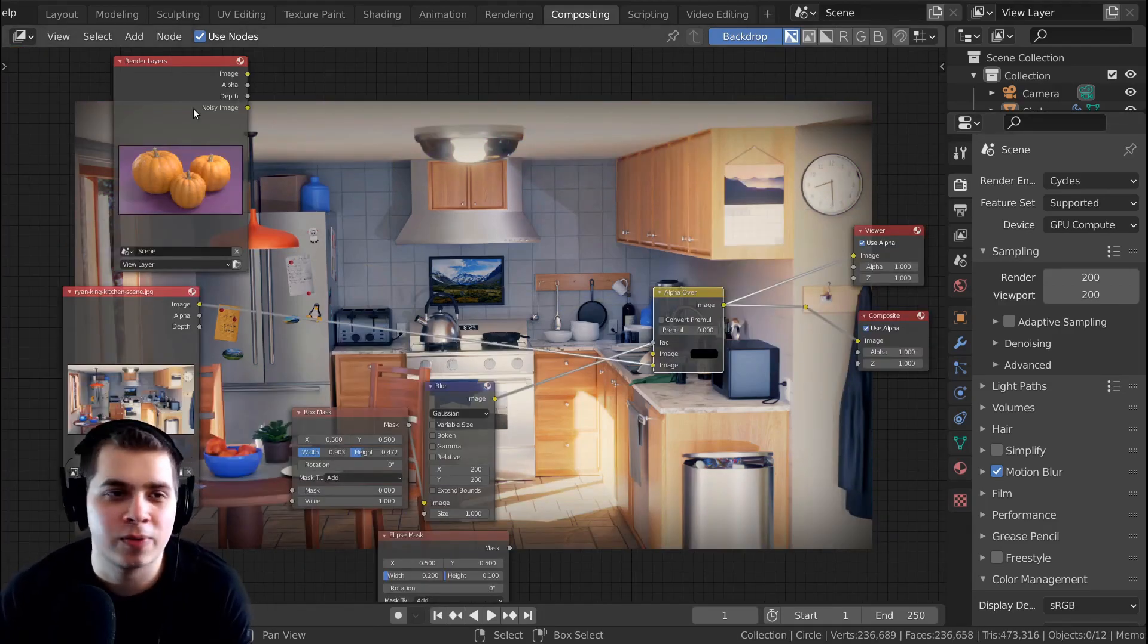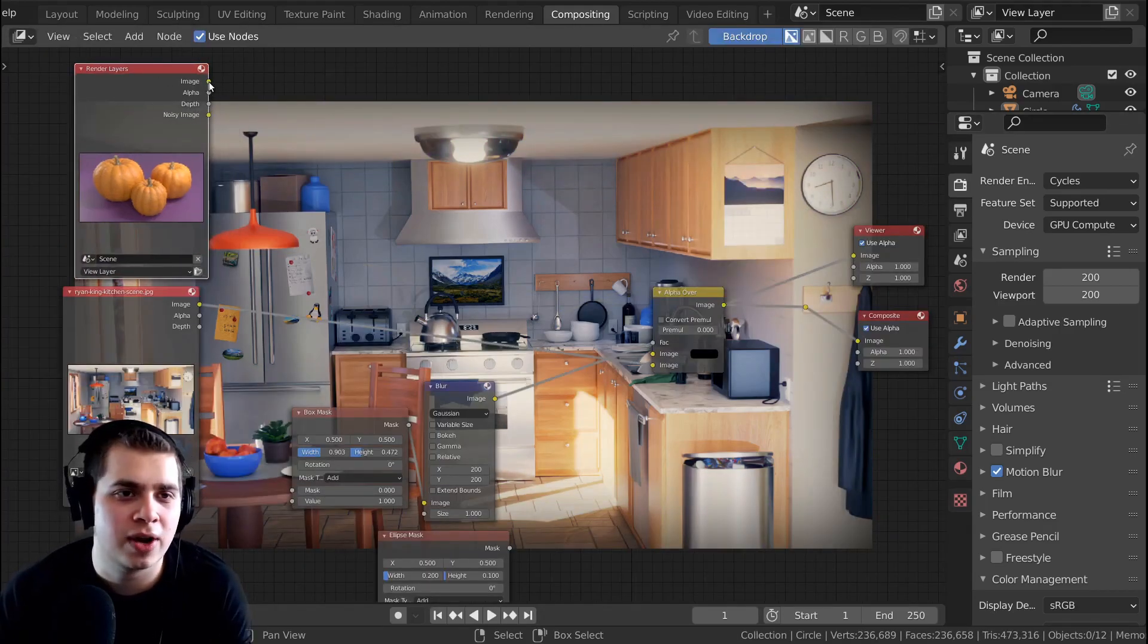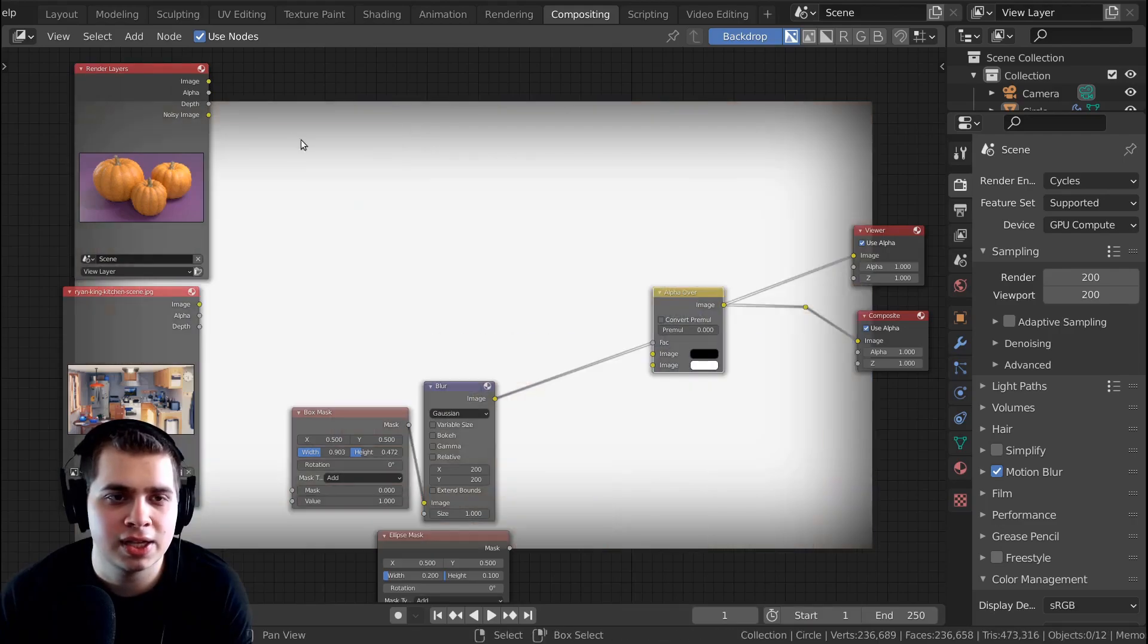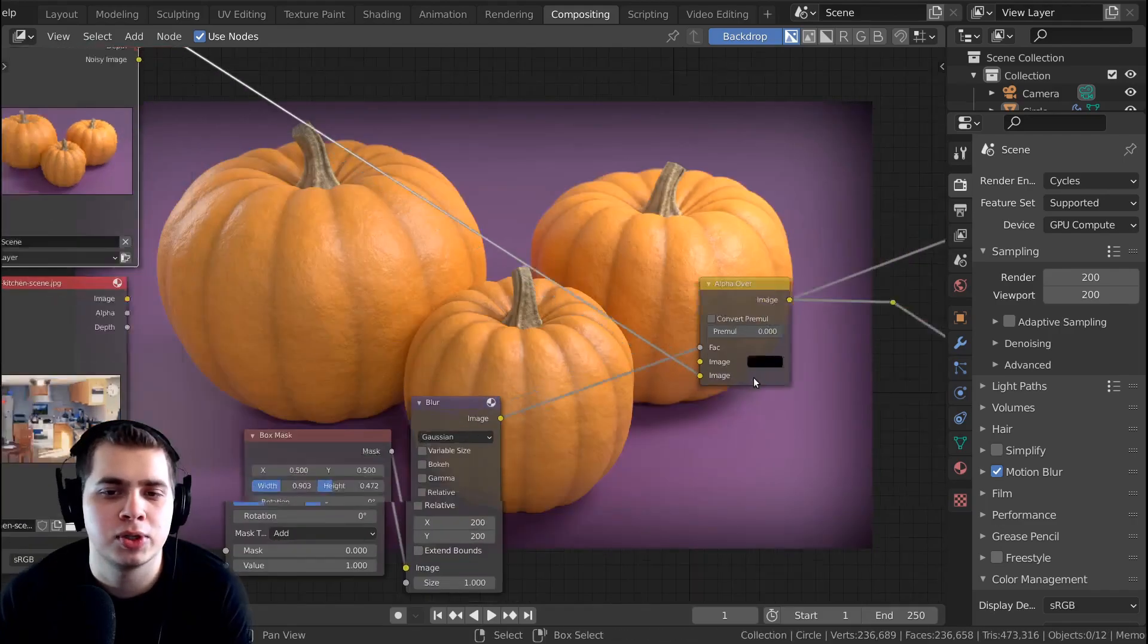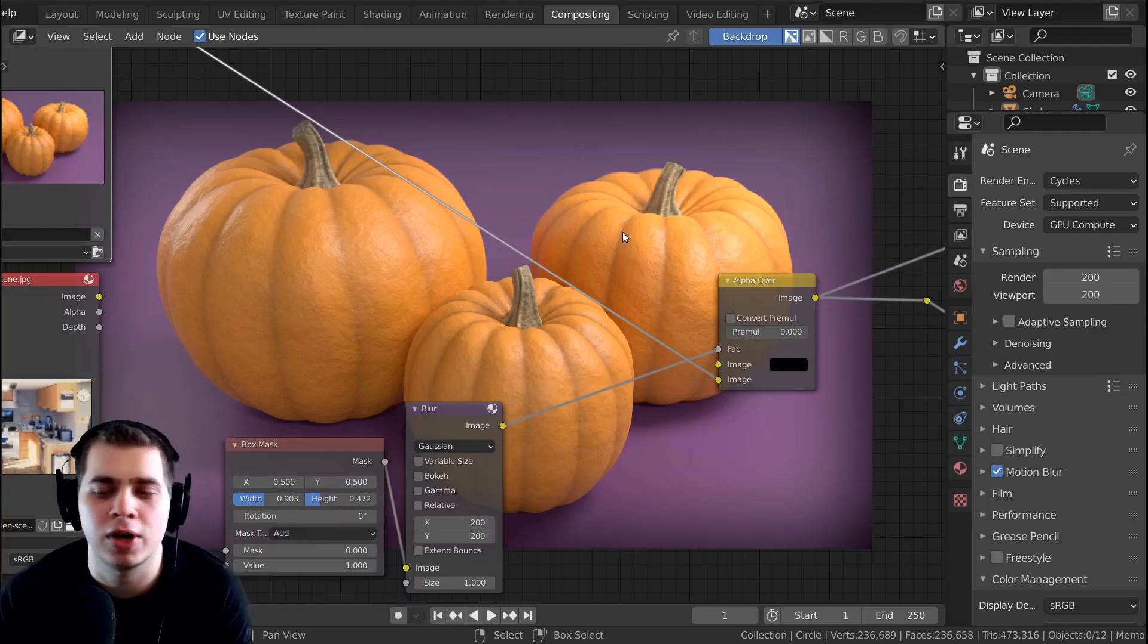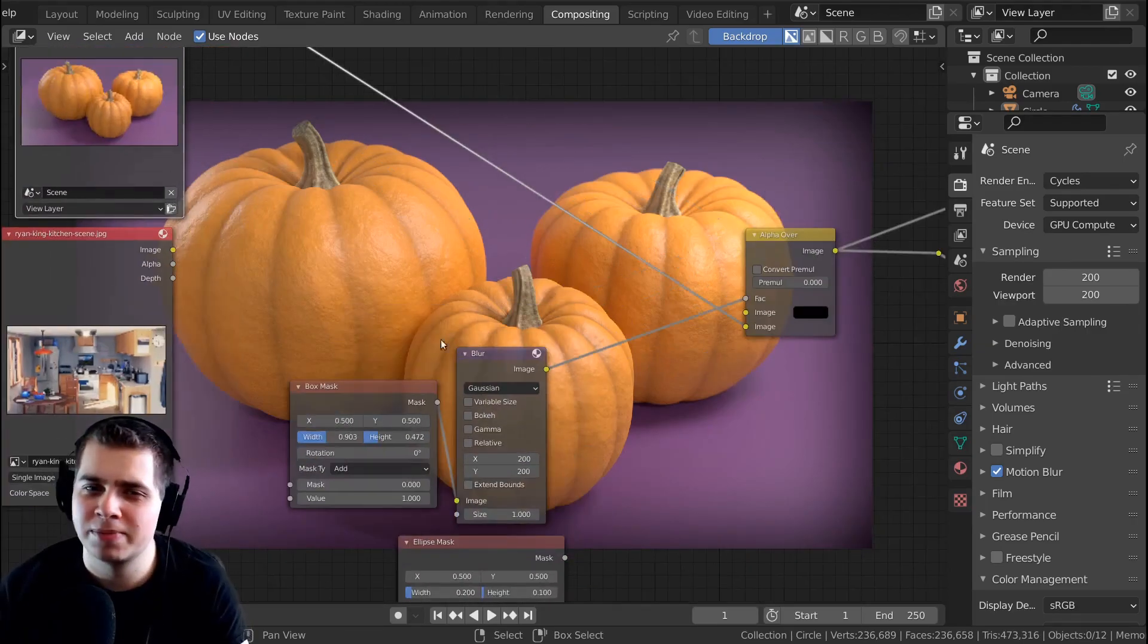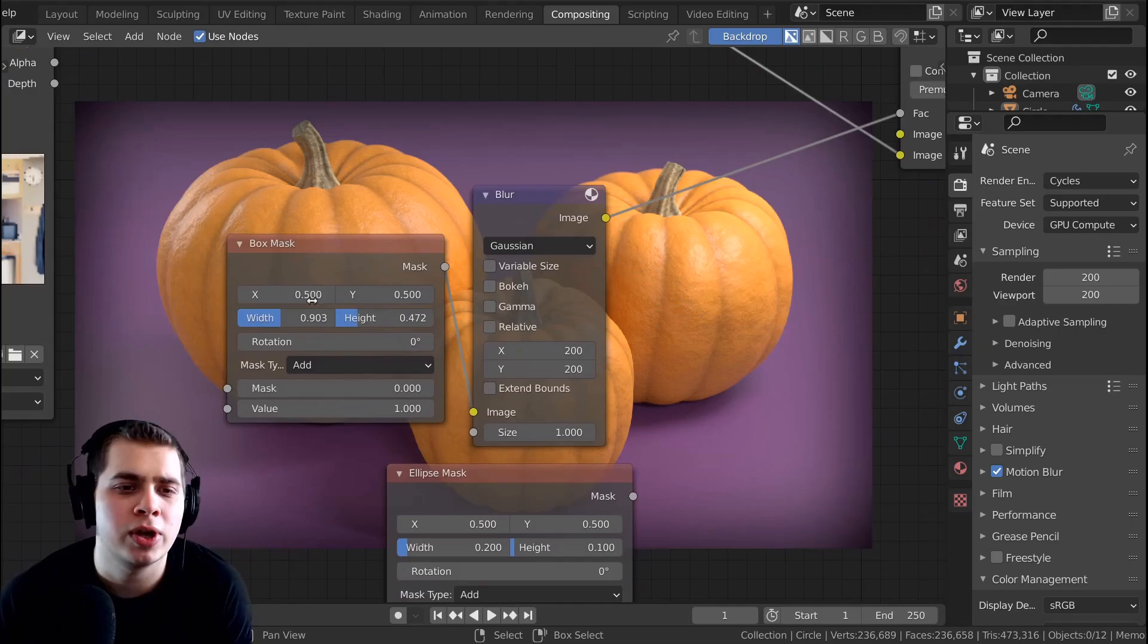And this works for the render layers too. So if you just rendered out your image, you can just unplug this and then plug the image of the render layers up to the bottom one. Now let's say you want to edit this because maybe you want it to be less of a vignette or more of a vignette.